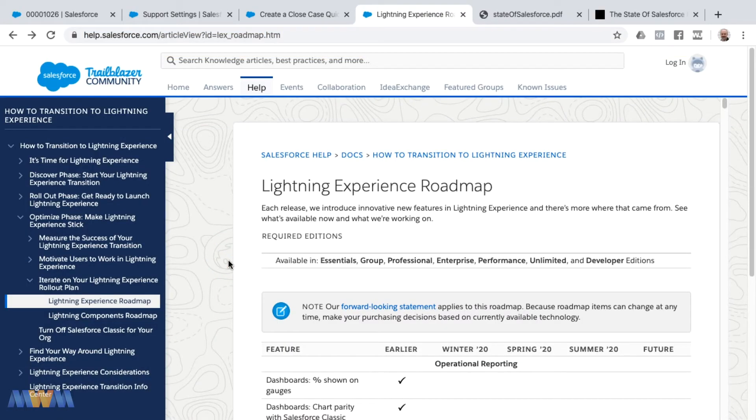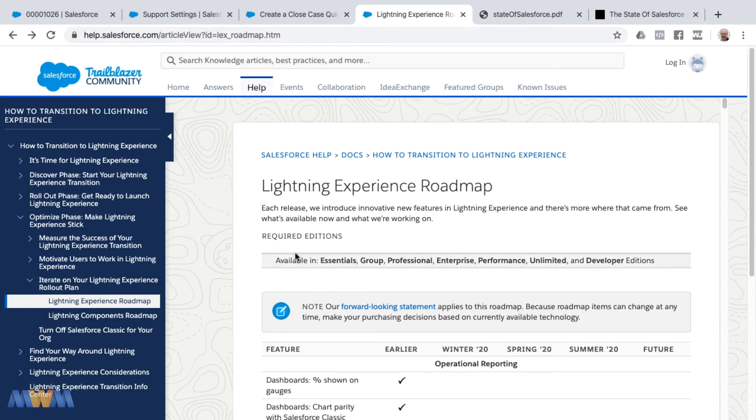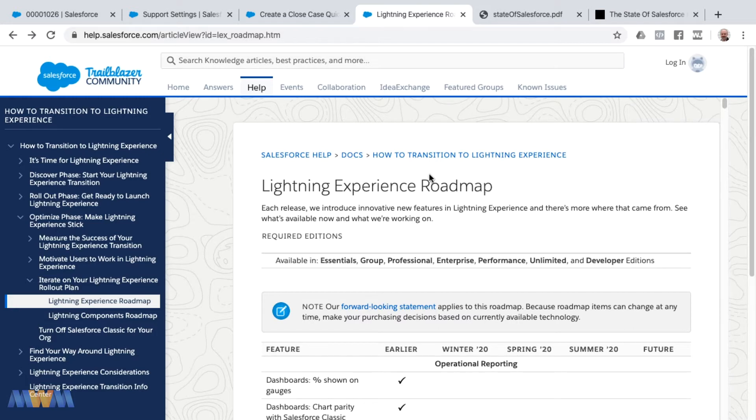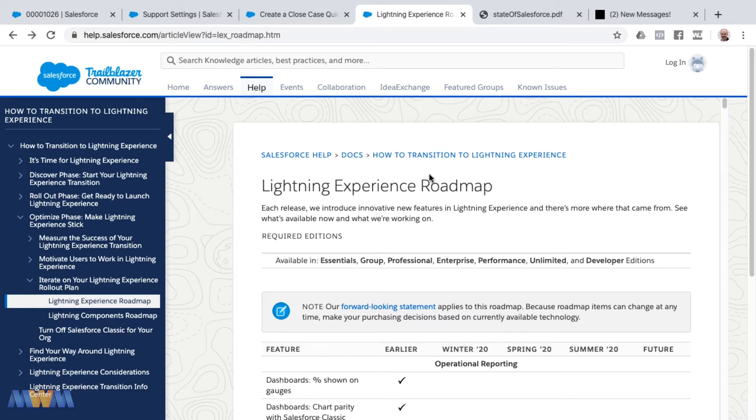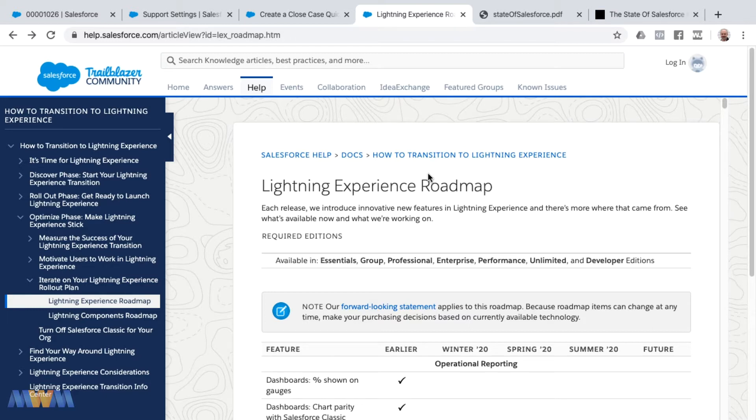Let's discuss the Lightning Experience Roadmap and what is still missing from Salesforce Lightning. For any links that I share during this video, just look for those in the description or resources depending on where you're viewing this. Leave a comment if there's any links that I've failed to include and I'll get those added.